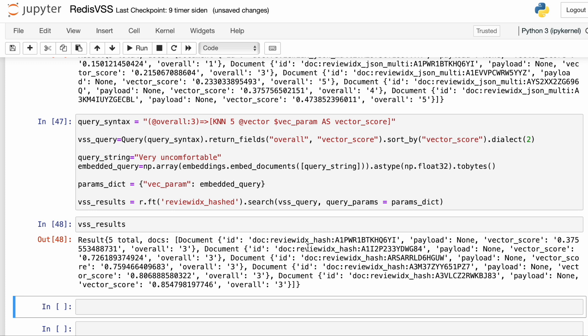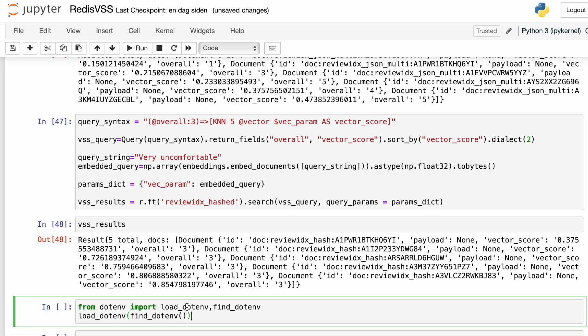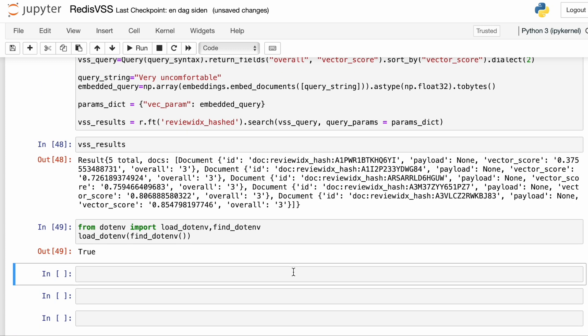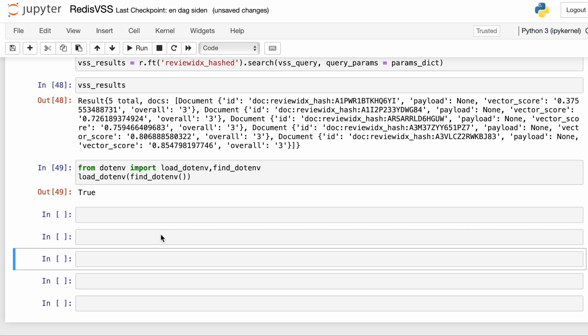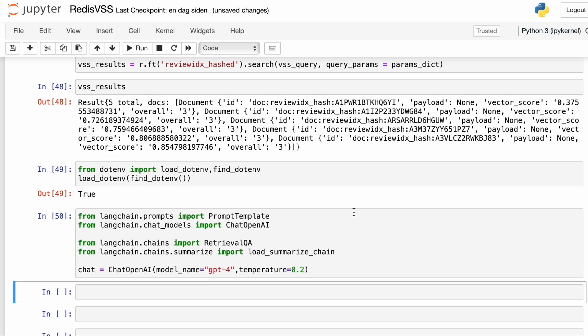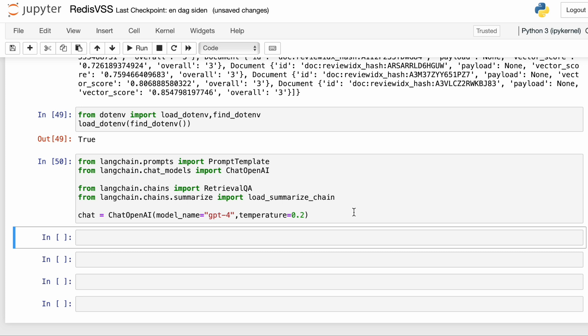Being able to do vector similarity search in Redis without using LangChain comes in very handy when you want to build custom retrievers for language models. Let's have a look at how we can use LangChain to pass this data to a language model. I'm going to use GPT-4, so I'm just going to load the OpenAI API key and then import the needed LangChain libraries. I'm going to use a PromptTemplate. I need ChatOpenAI because GPT-4 is a chat model. In the first example, I'm going to use RetrievalQA, and in the second example, I'm going to use load_summarize_chain.